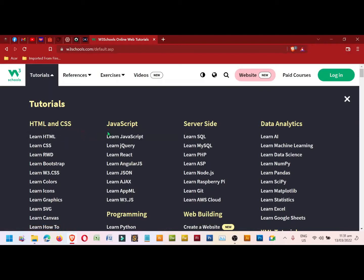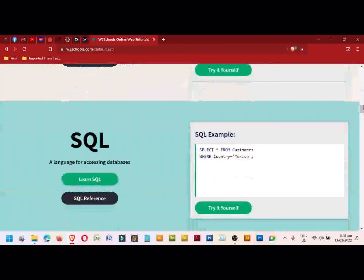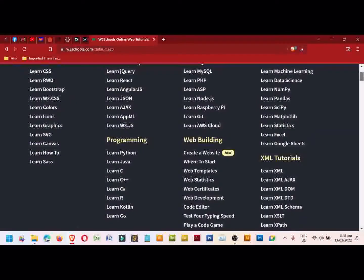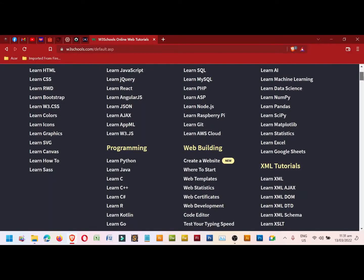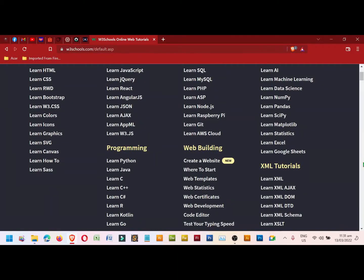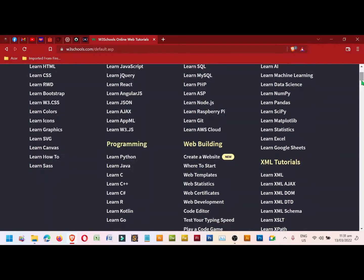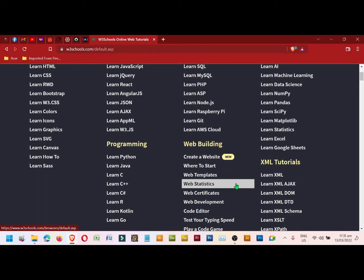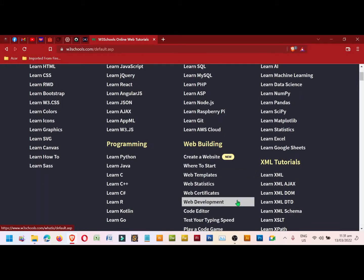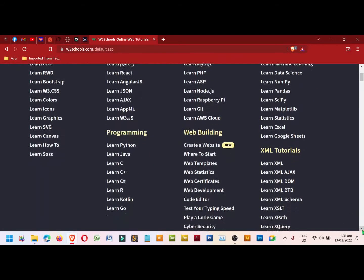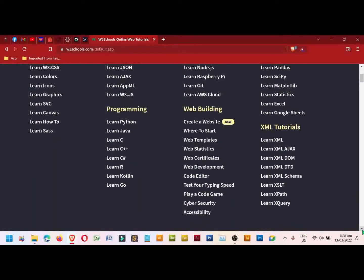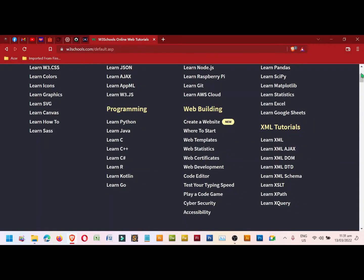We have programming languages like Python, Java, C, C++, C#, R, Kotlin, Go. Web building with create a website, where to start, web templates, statistics, certificates, web development, code editor, test for typing speed and a lot more. We also have the XML tutorials, AJAX, DOM, DTD, schema, XSLT, XPath, and XQuery.